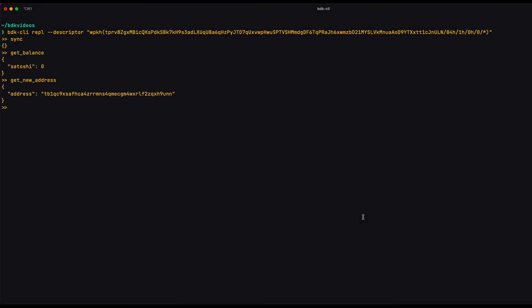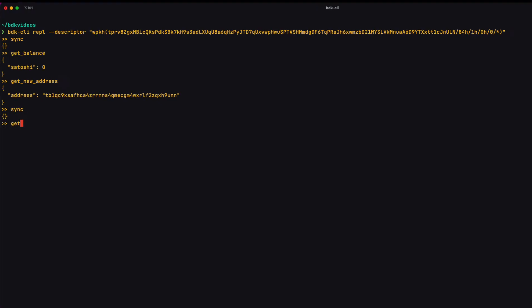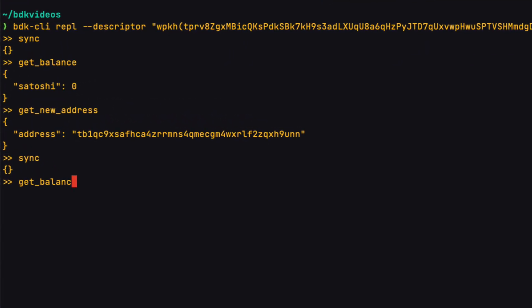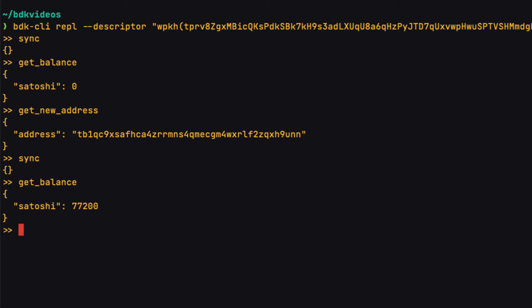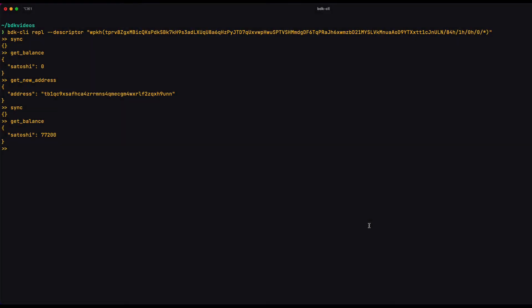And now when I sync the wallet and I get the balance, I see that the coins are there. If I query the wallet for the list of transactions it knows about, I see that transaction will be there.